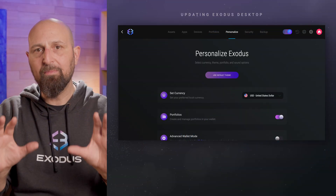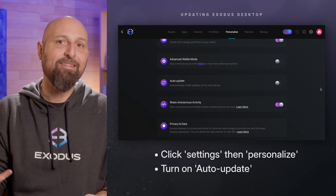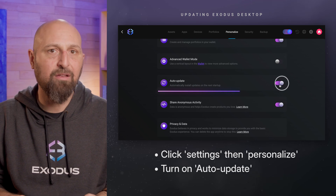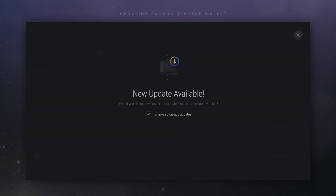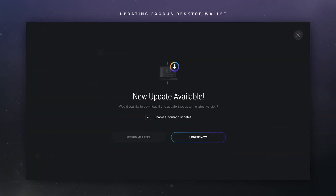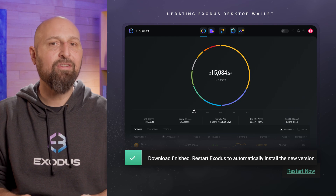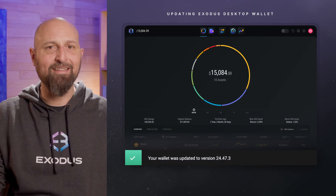Now, there are two methods to update your desktop wallet. The easiest and quickest way is to update directly from within Exodus with a simple click. Your wallet will notify you when an update is available. Just click the Update Now button to begin the download. Once the file is downloaded, restart Exodus, and voila, that's it.